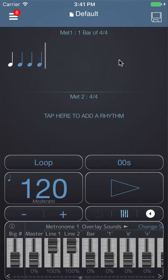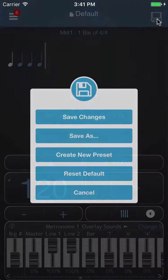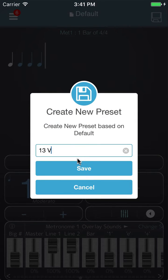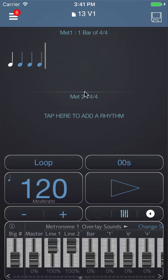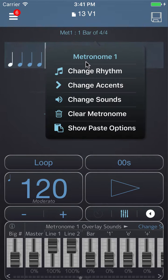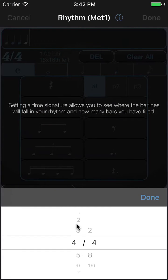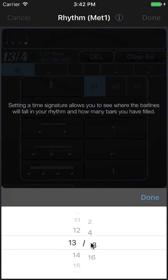We'll start off by creating a new preset. I'm going to tap on the disk icon, choose 'Create New Preset' and call it '13 v1'. I'm going to change the rhythm here by tapping the metronome and choosing 'Change Rhythm' and I'll set the time signature to 13/8.